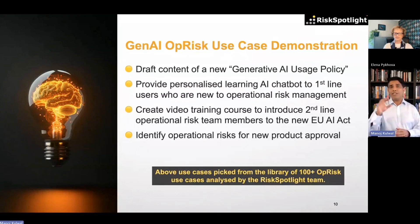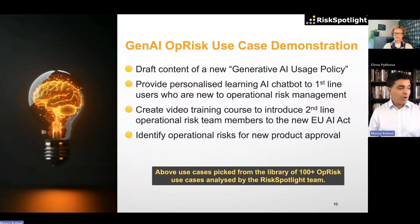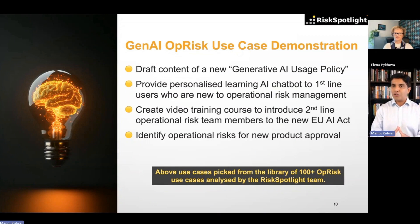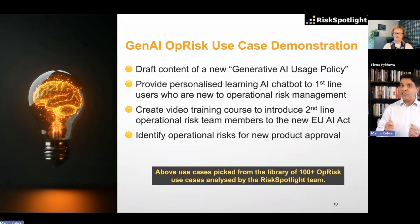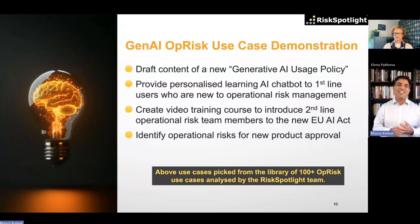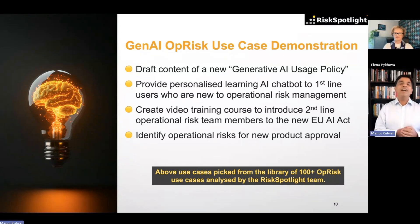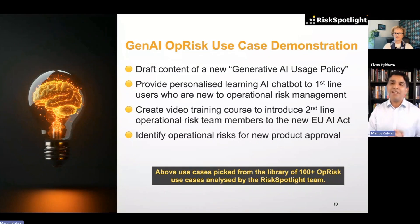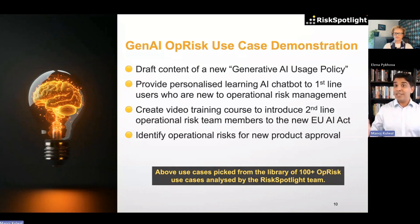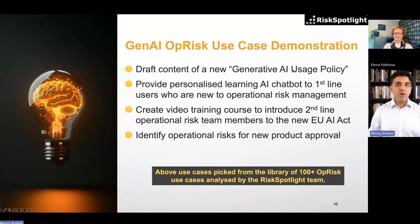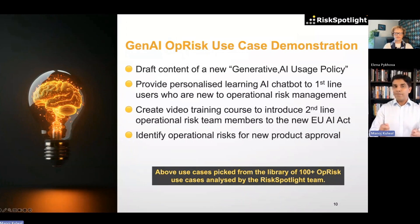I'll start with the first use case around how do you generate a new policy from scratch. We will generate a generative AI usage policy. A lot of organizations are at the moment drafting the policy or have already issued that particular policy, but every organization needs to have a generative AI usage policy. I'll just use that as an example to show the importance of prompt engineering.